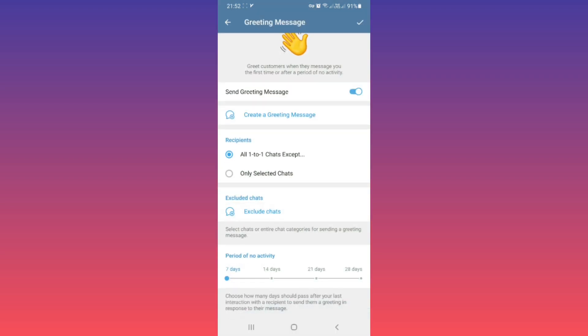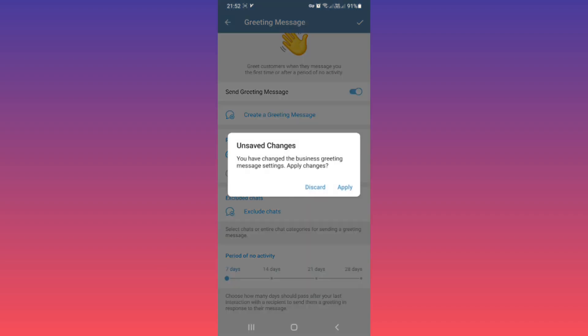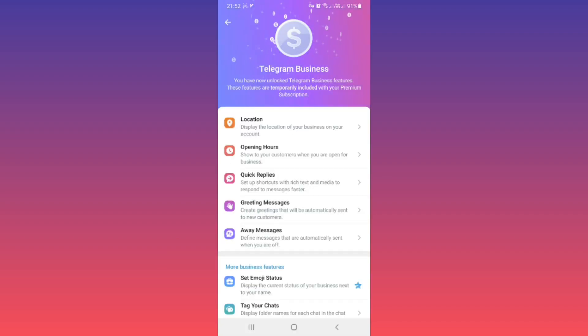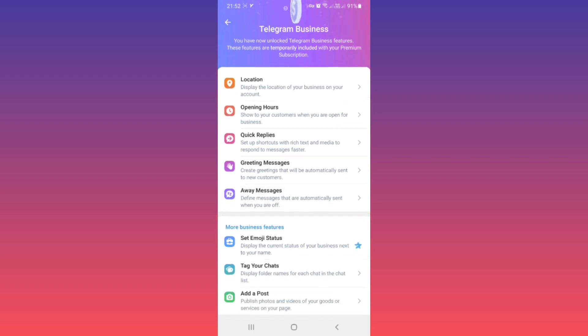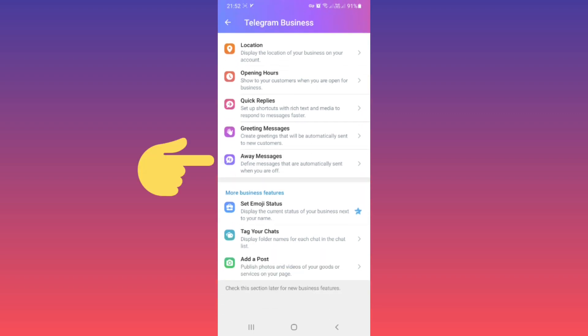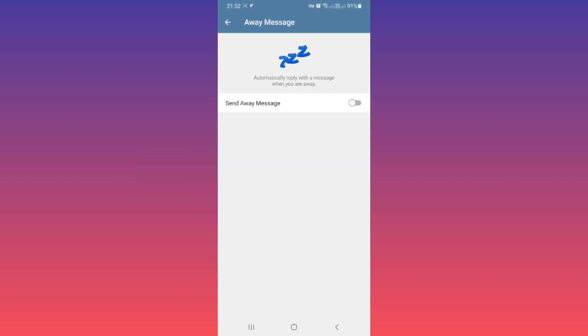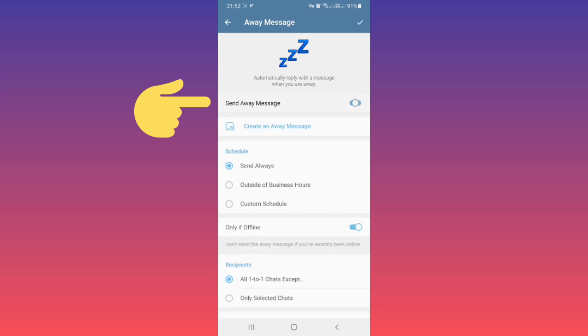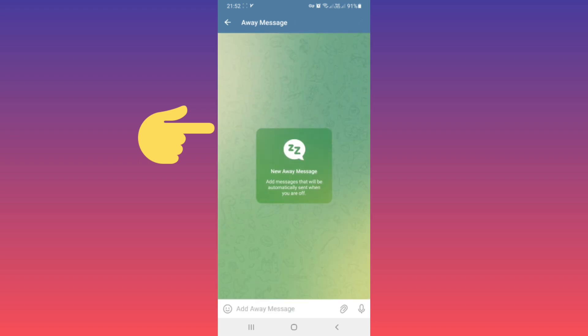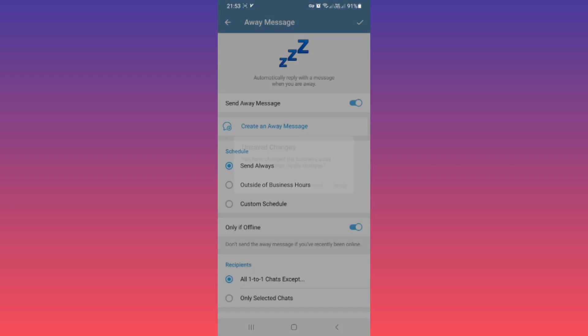Now back. We have another option: Away Messages. Tap on it. You can automatically reply with messages when you are away. Send Away Messages, tap on it, and tap on Create Away Messages. Write your message or add media, and this message will automatically send when you are offline. And back.